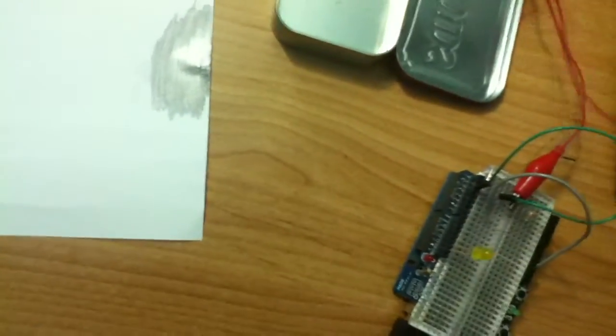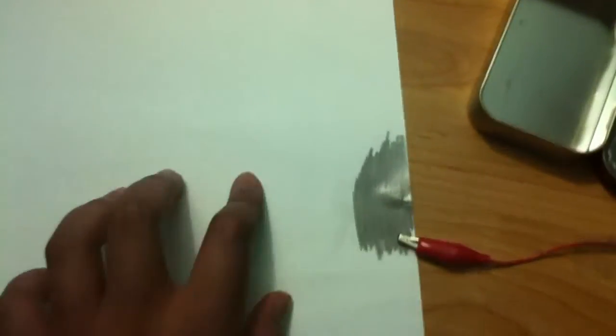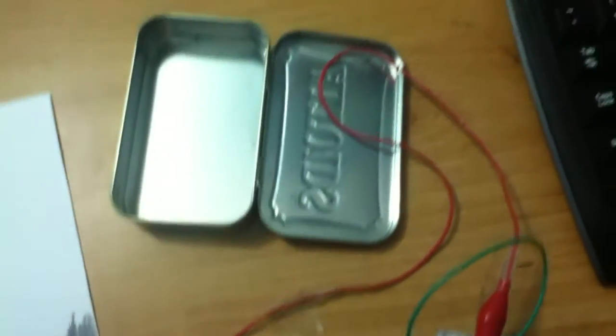So I'll post a link to the Instructable in the description. But basically, this is pretty cool because you can make like a whole paper gamepad and stuff, which would be pretty epic.